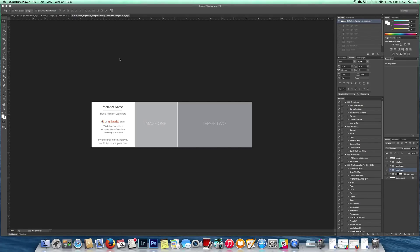Hi everybody, April Nienhuis here. I'm going to take just a moment to show you how to use the templates that CM has provided for you for your signatures.